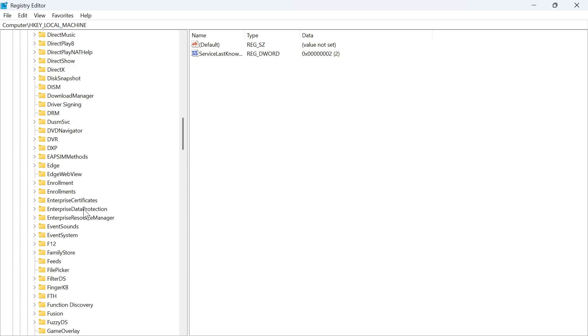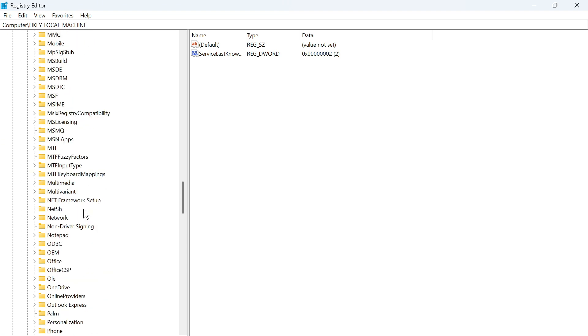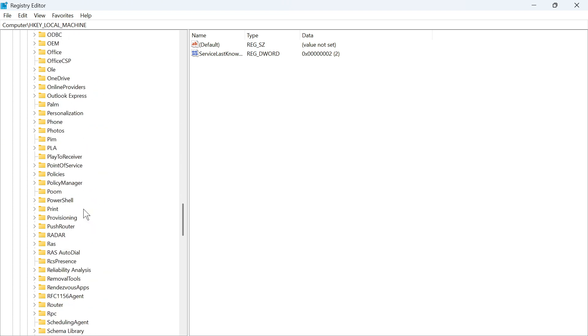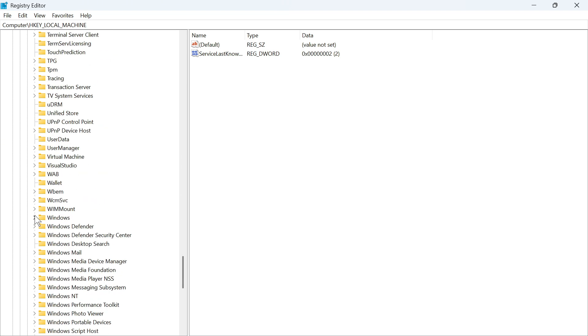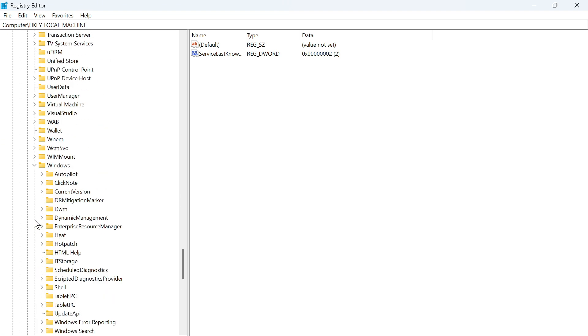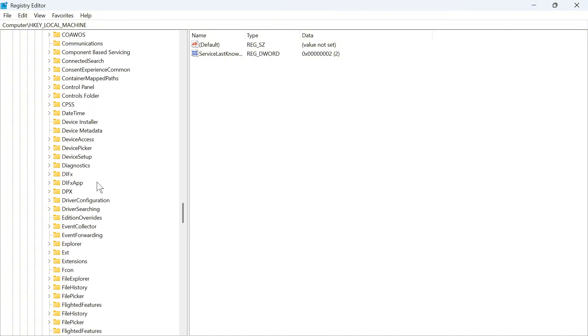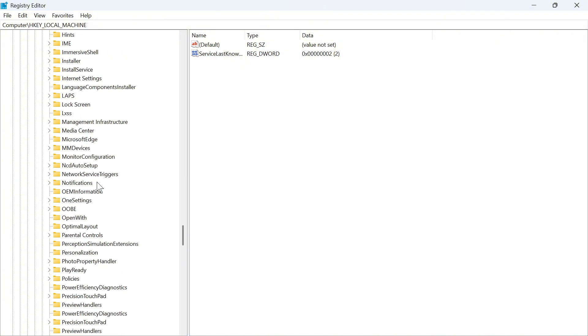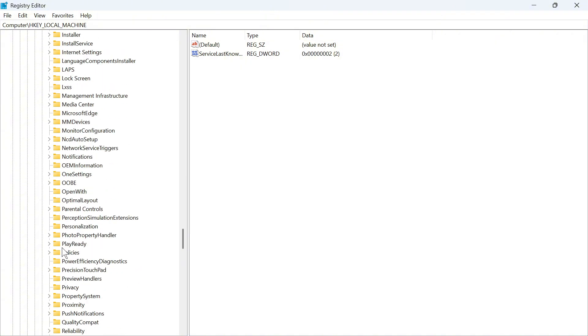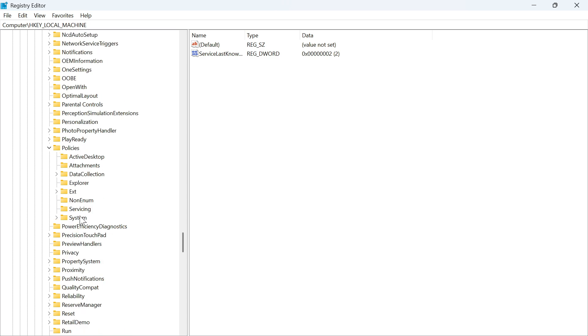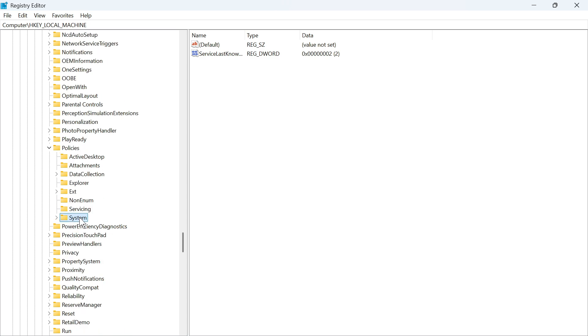Scroll down again until you see a folder called Windows and expand the Windows folder, then expand Current Version, scroll down until you see a folder called Policies and expand this, then click on the System folder.